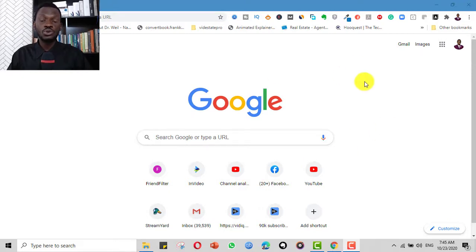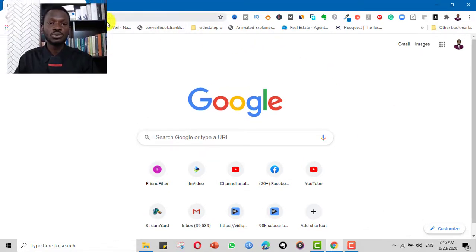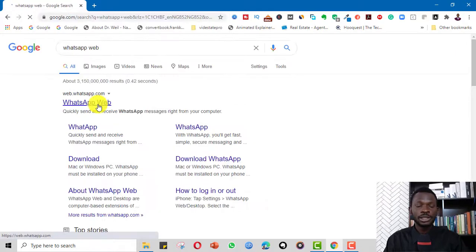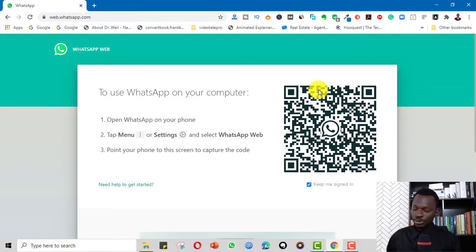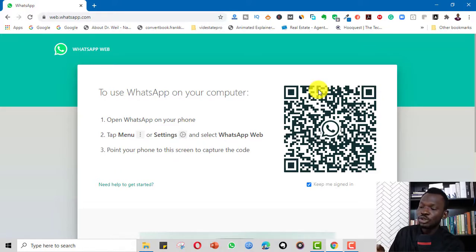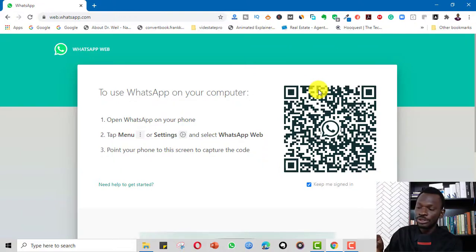So first, you have to go to your Google Chrome and open WhatsApp on Google Chrome. Search for WhatsApp Web, then click on WhatsApp Web. What you do is you go to WhatsApp on your smartphone and capture the code on your screen.